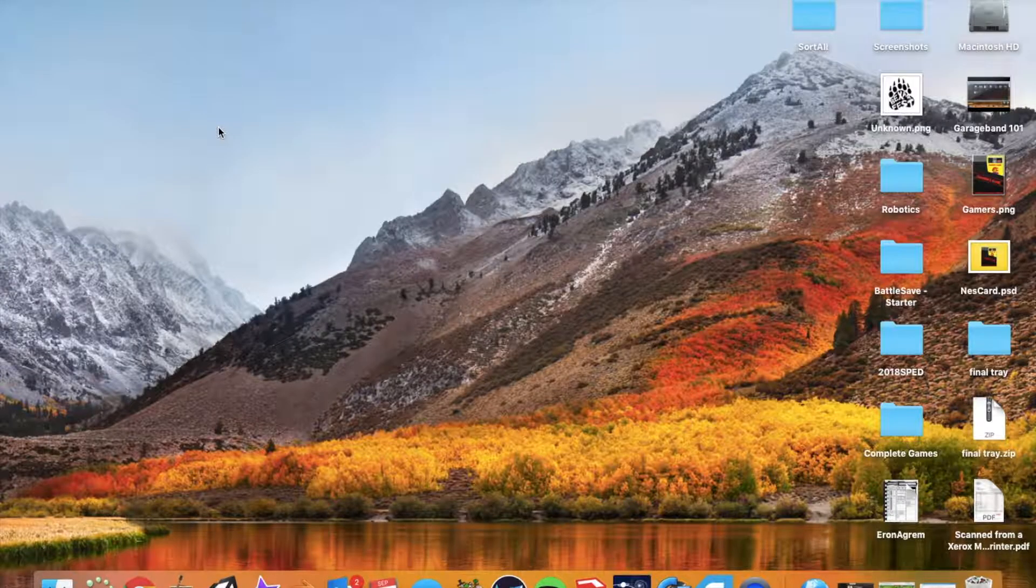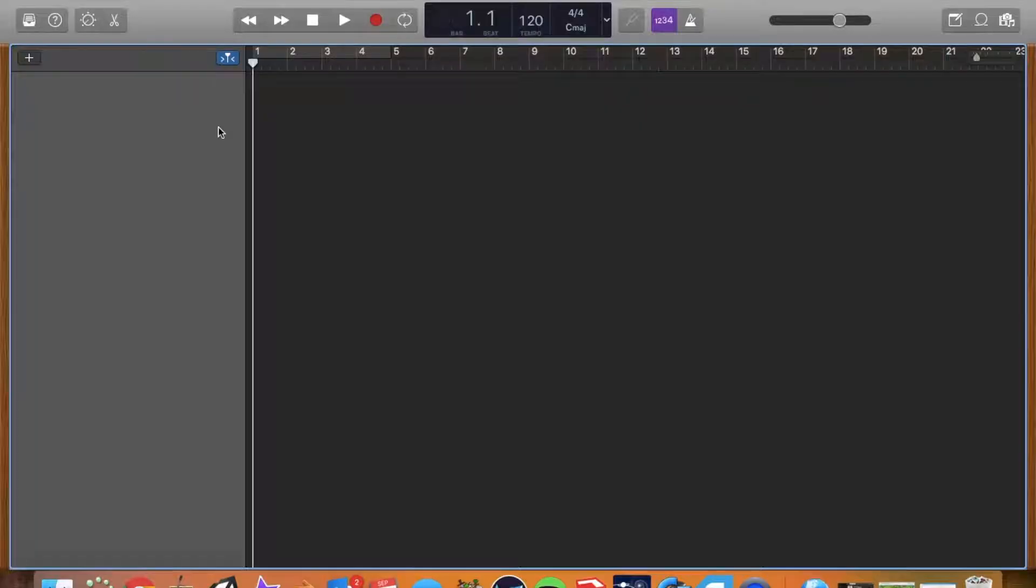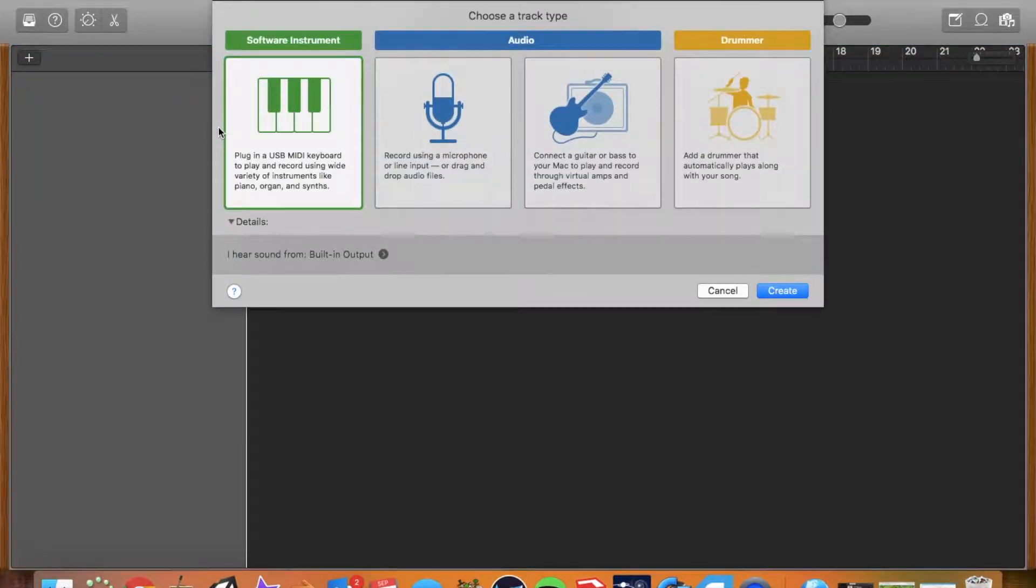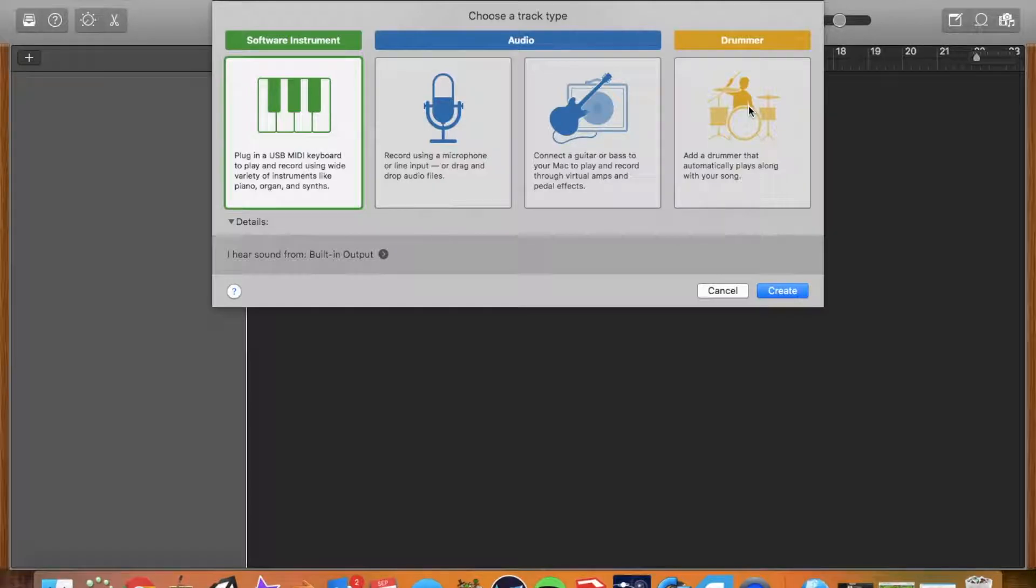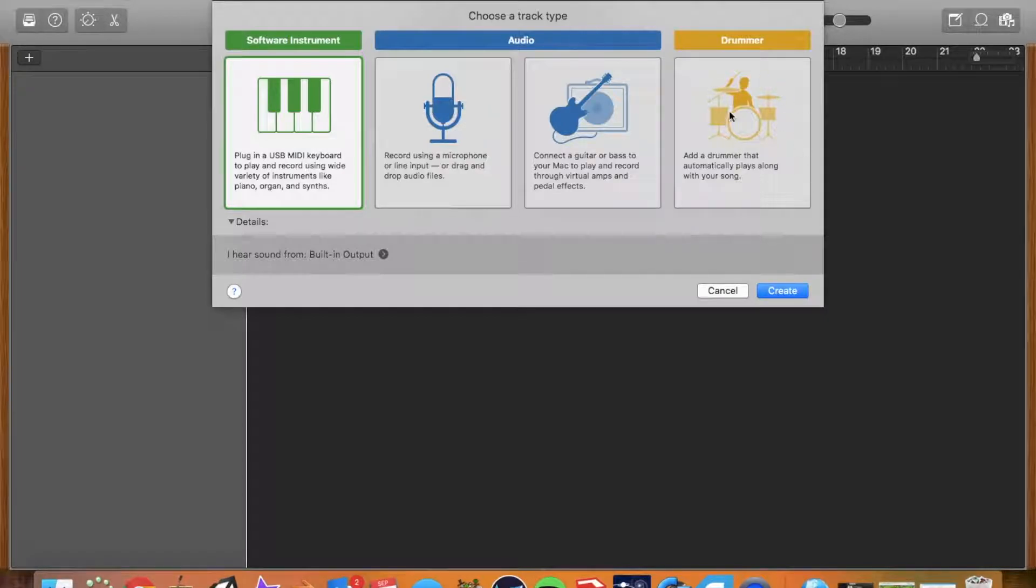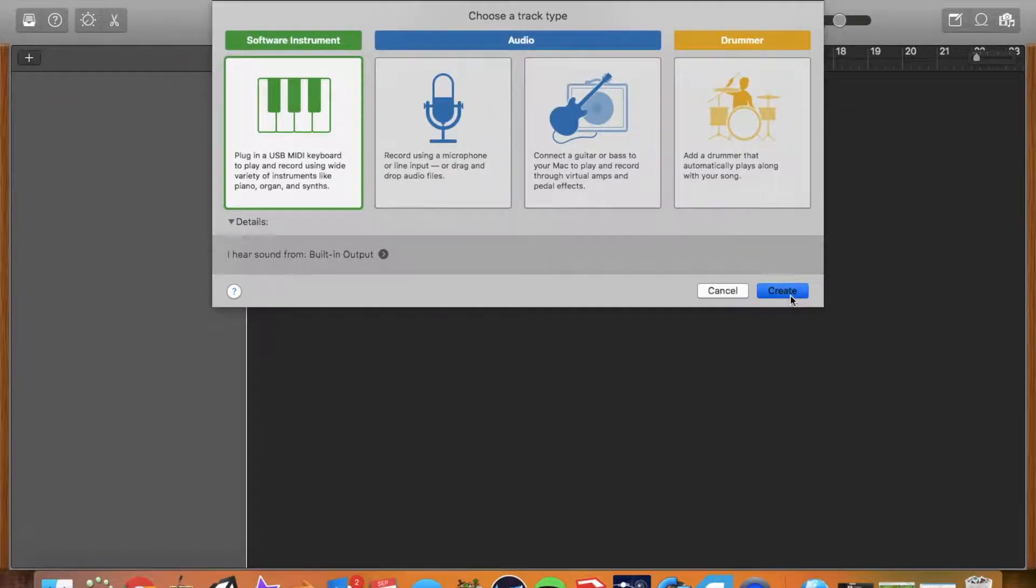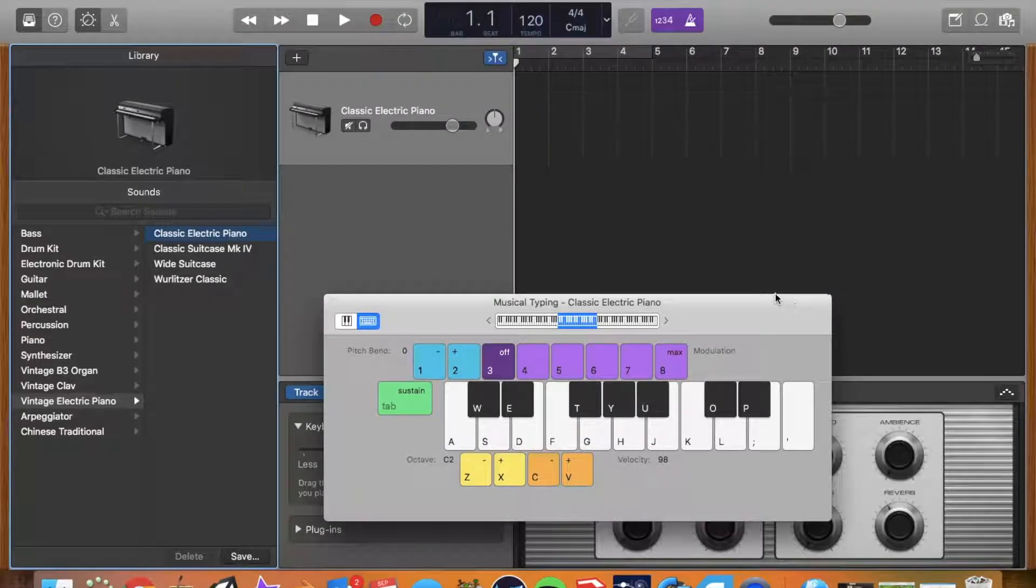We're going to go to empty project. When we first come in, it's going to ask us to choose a track. We could do drummer if we wanted to. I don't want to do that today because we're going to make a synth beat as opposed to a rock style. We're just going to do it straight from the loops today, so hit create.